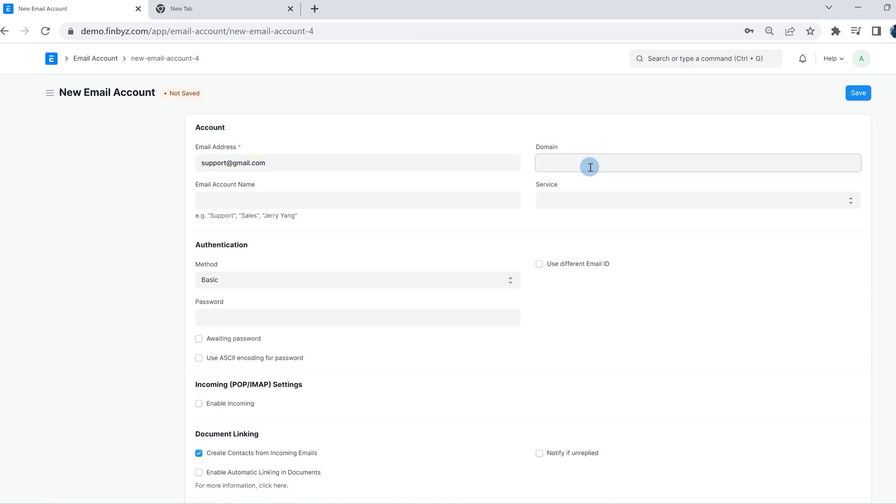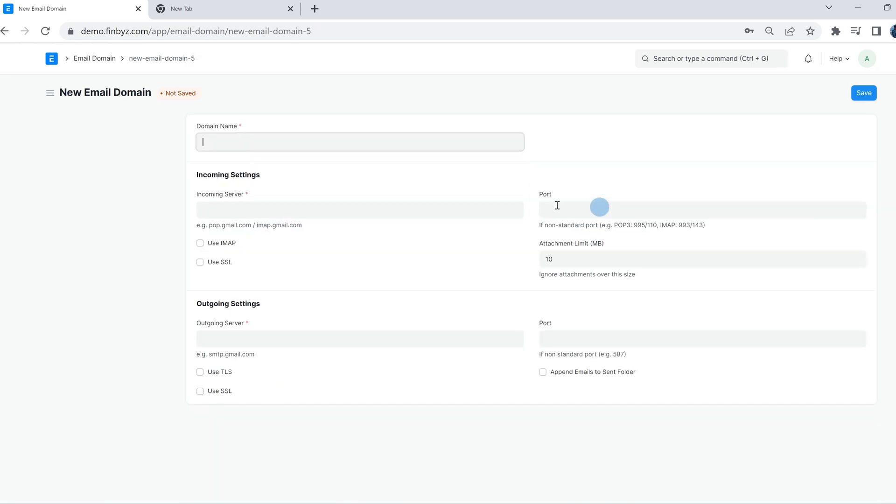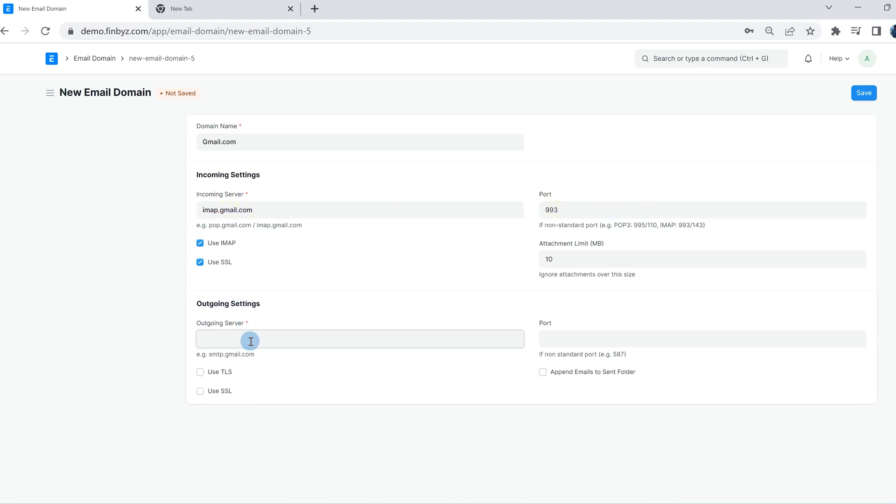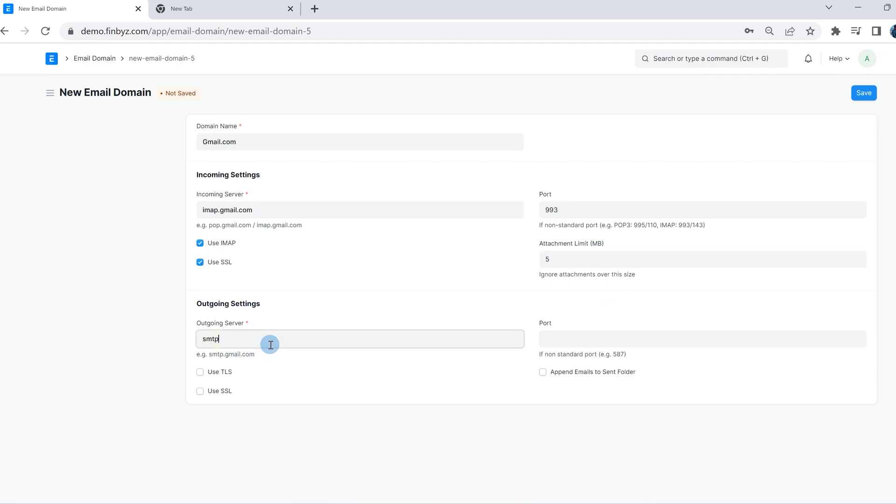To create the email domain, click on create new domain. Add the domain name, add incoming server details, port code, check use IMAP or use SSL, and set the attachment limit in the incoming settings section. The same way, enter outgoing server port code and check use TLS or use SSL in the outgoing settings section.